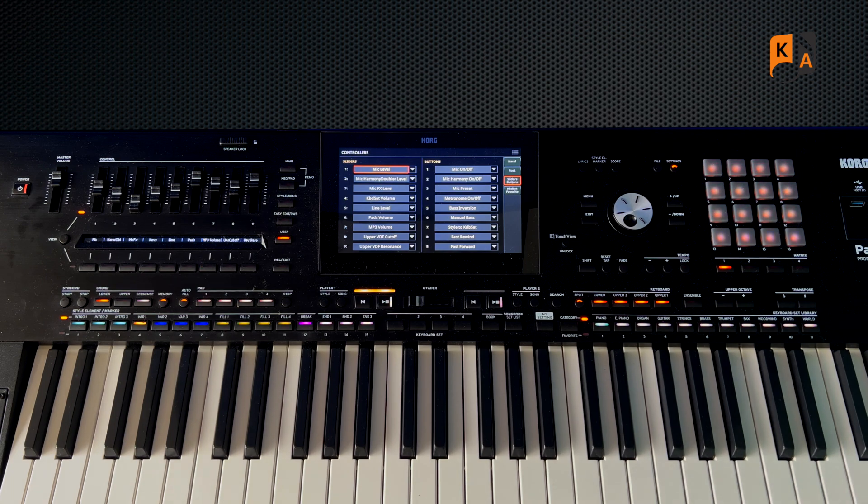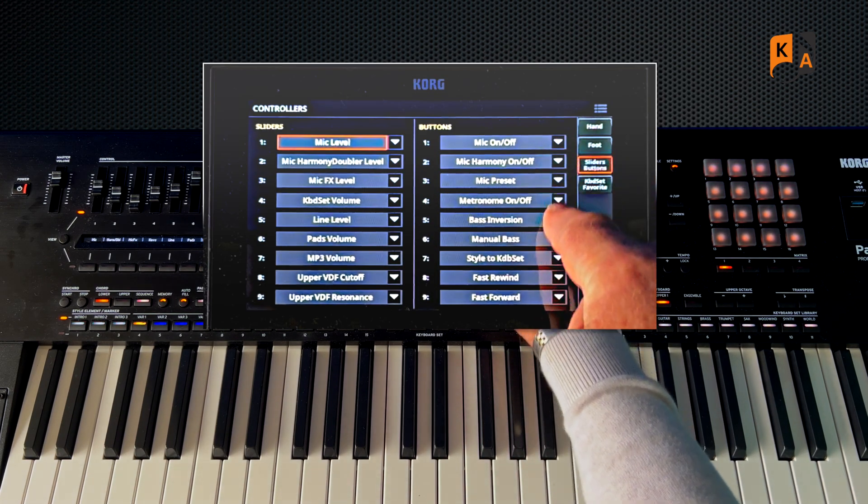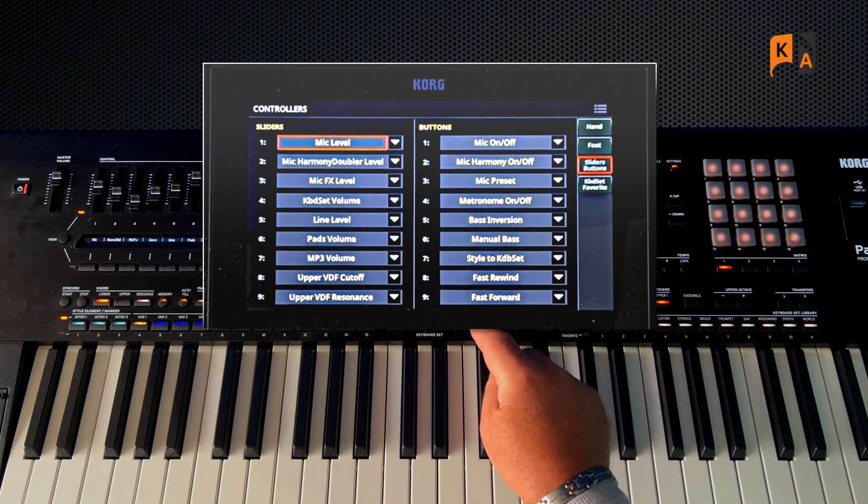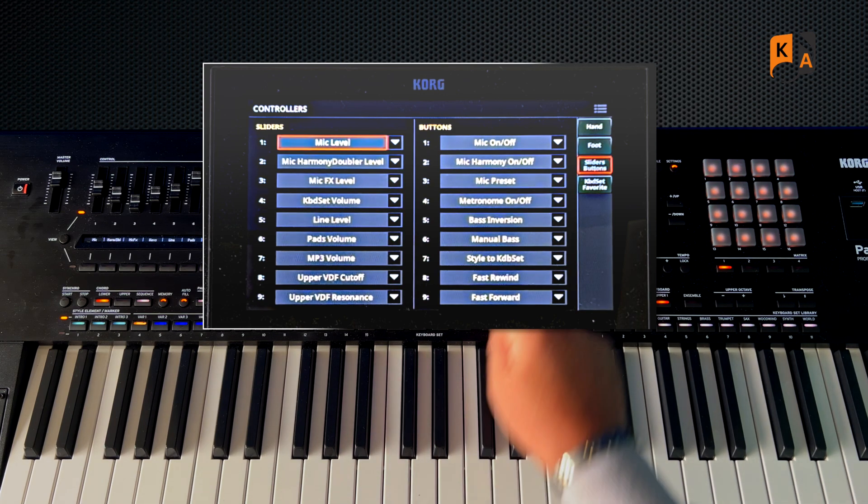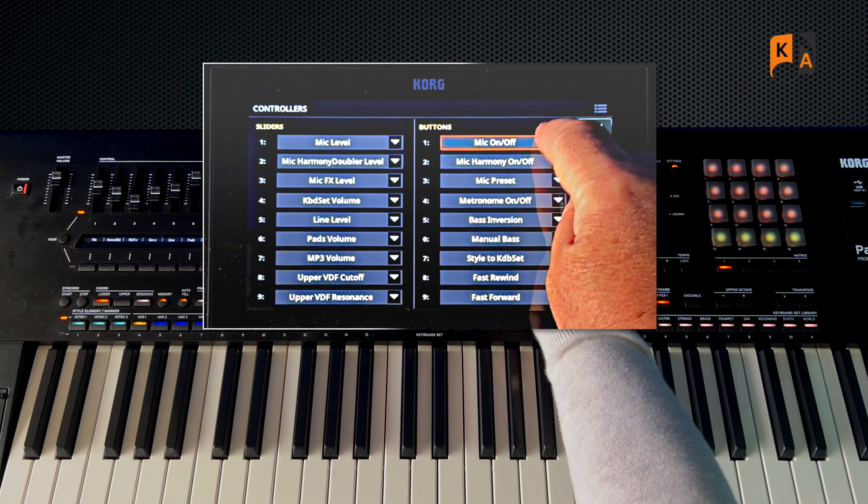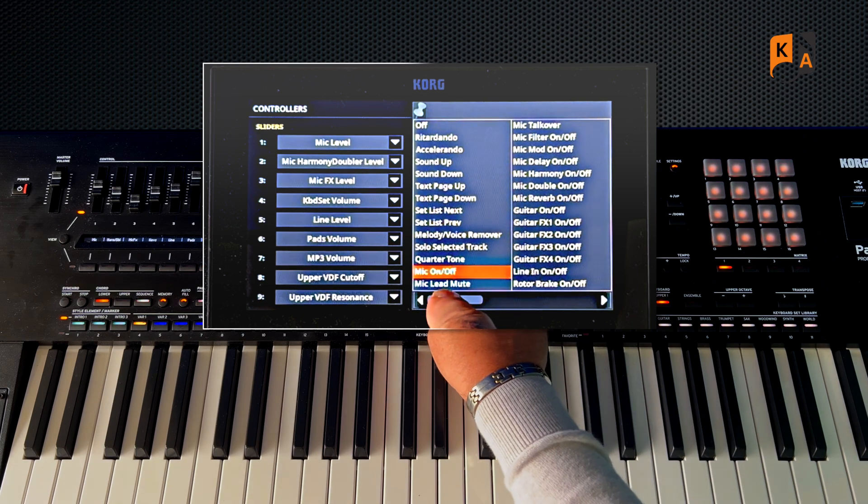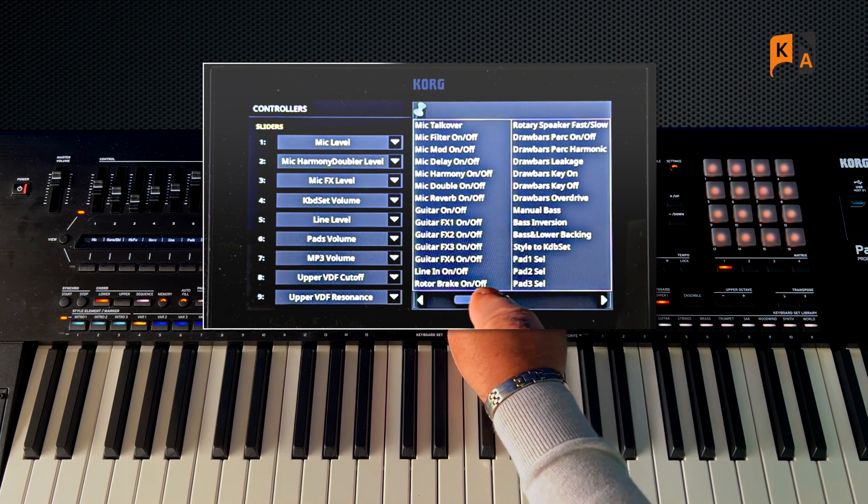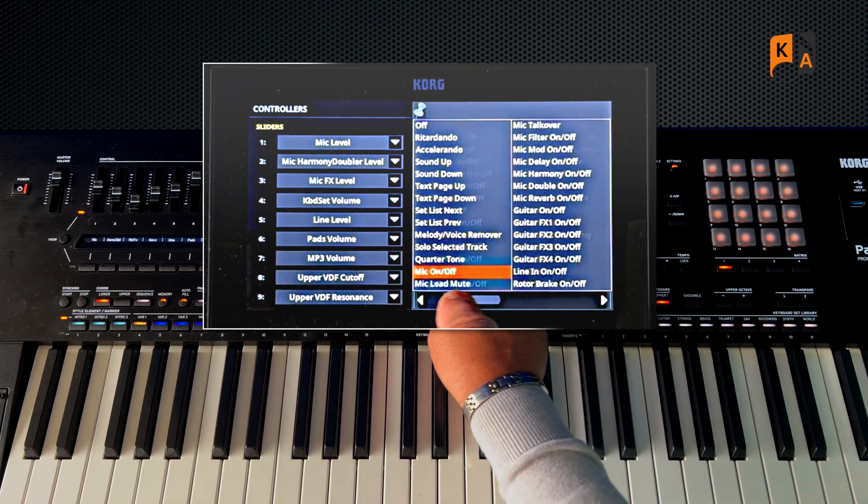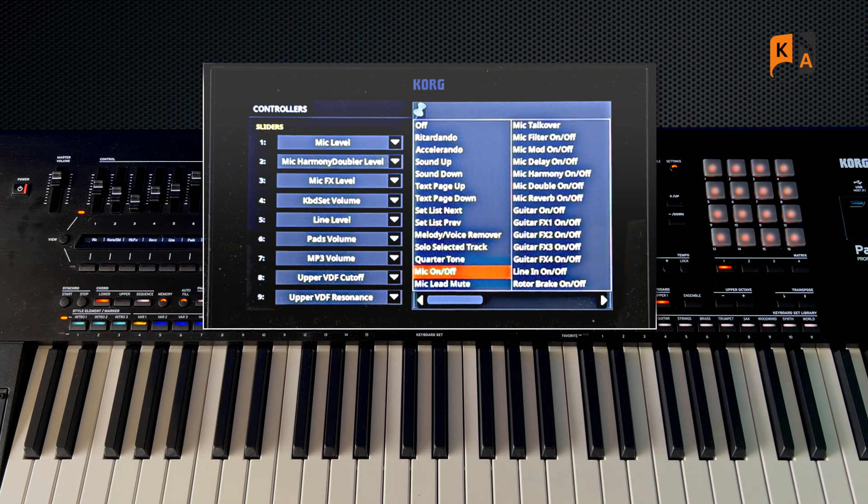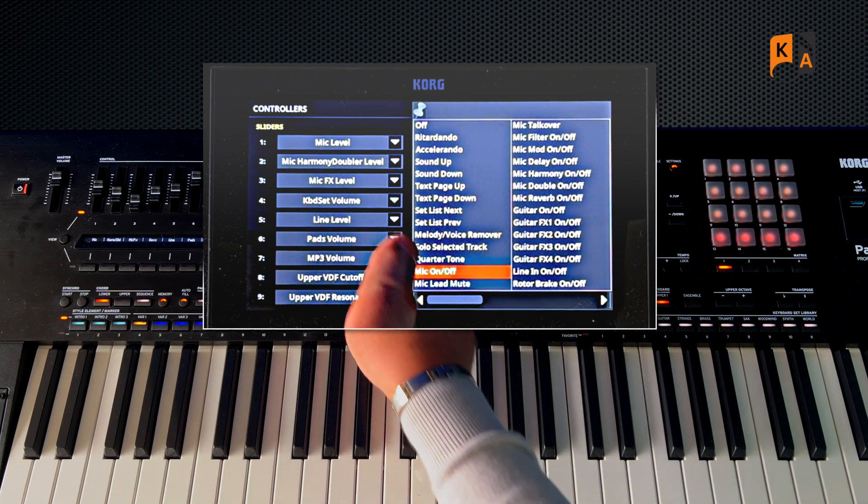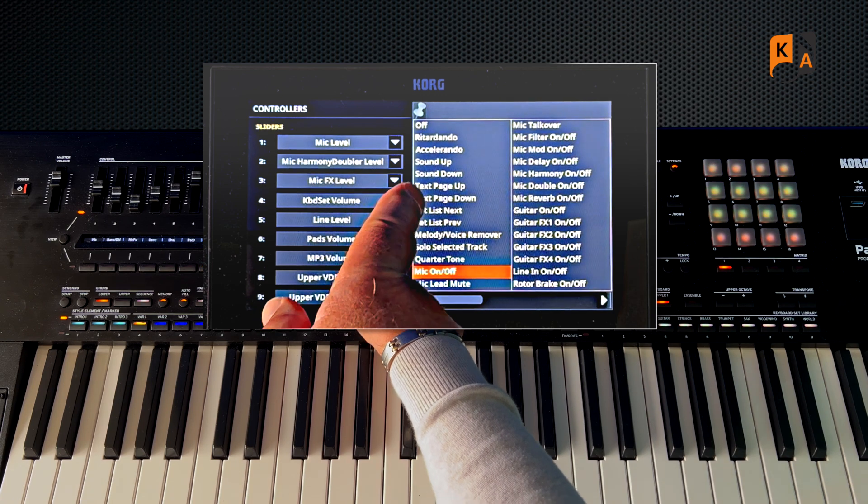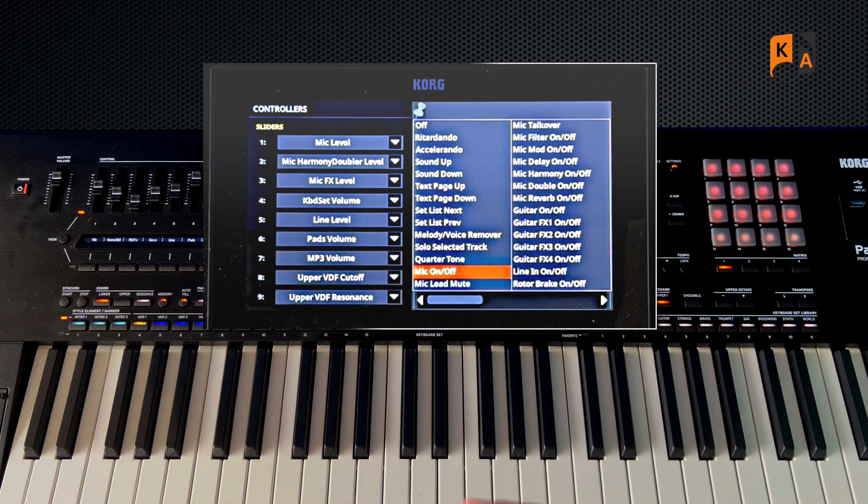We can do exactly the same with the buttons here. So again, we just go to Button 1, pull the menu down, and we can see all the different functions that we can set—basically to an on-off, or it could be Sound Up, Sound Down that'll go through the sound list.